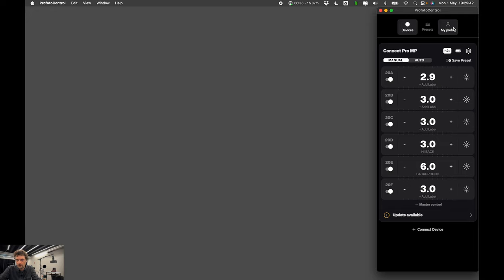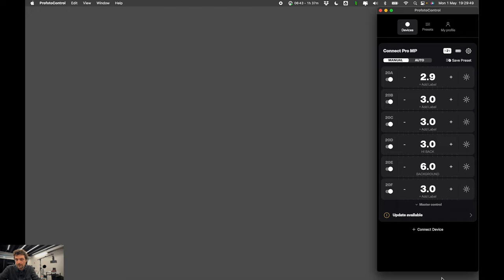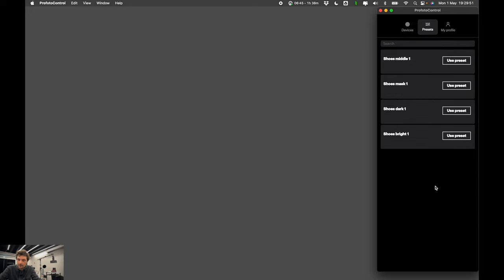You can see we have three main tabs in this app. Devices, this is where your remote control activity happens. Then we have presets, if you want to save flash presets and recall them or edit them you can do that from this middle tab.